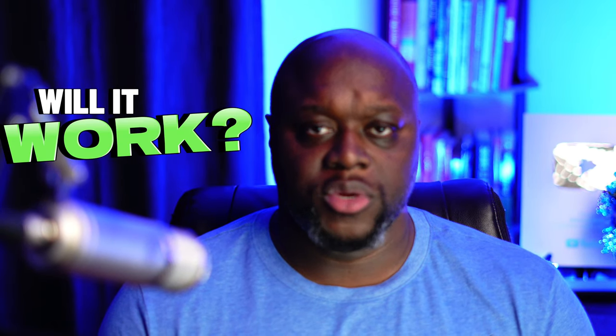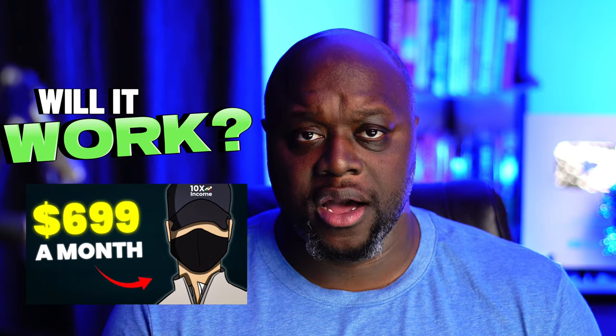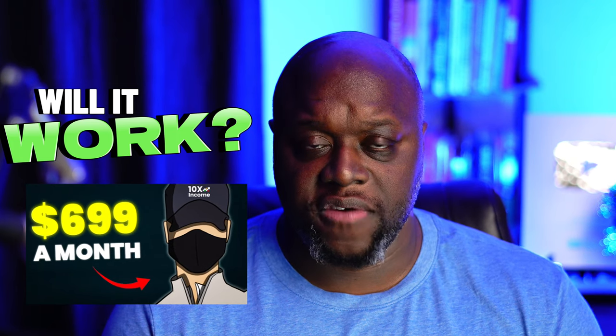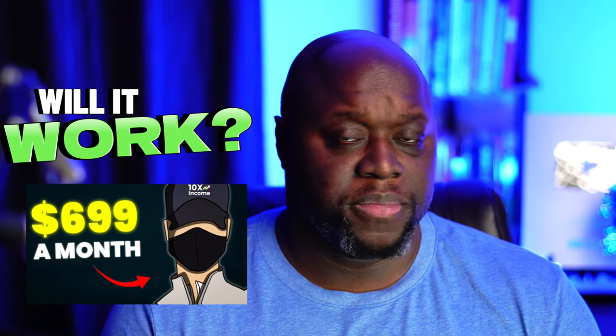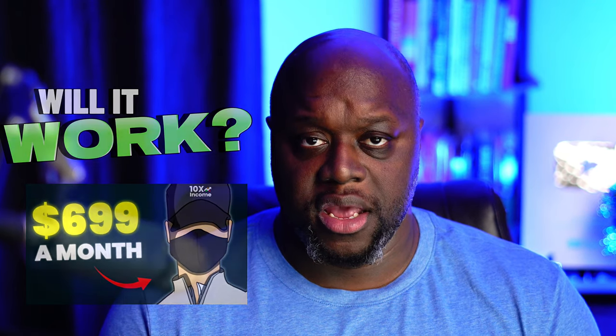In the first episode of Will It Work, we are going to test this video by 10X Income that claims that we can make passive income simply with ChatGPT and Medium. I'm going to walk through the entire process of everything that's involved. I'm going to show you the niche that I'm getting into, and I'm going to talk about some potential red flags that we're going to run into. So watch this entire video if you want to know, can you really make money online with ChatGPT and Medium?